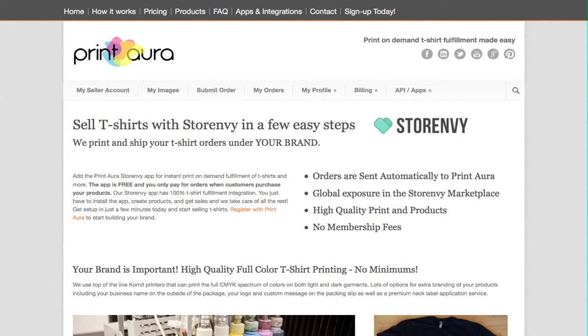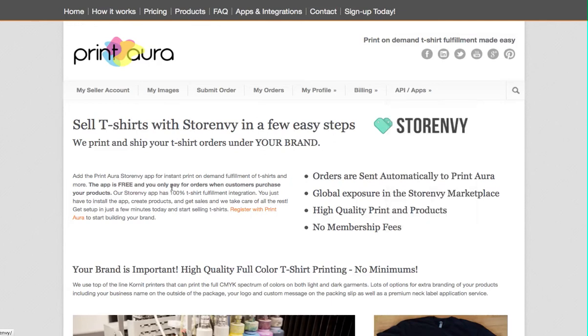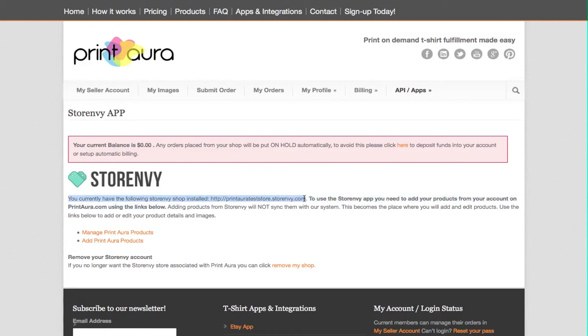In this video we'll show you how to add products to your StoreEnvy store. This assumes that you've already installed the StoreEnvy app, and we have a separate video that shows that process. Once you're logged into your account, if you go to StoreEnvy you can verify that you have correctly synced up StoreEnvy and PrintAura. Here it shows yes, I currently have a store installed.